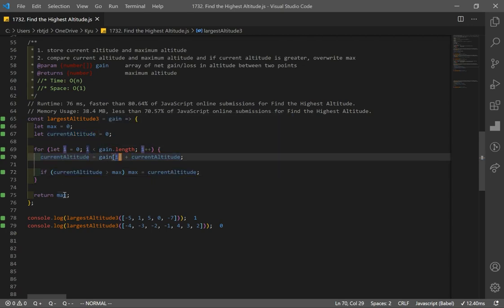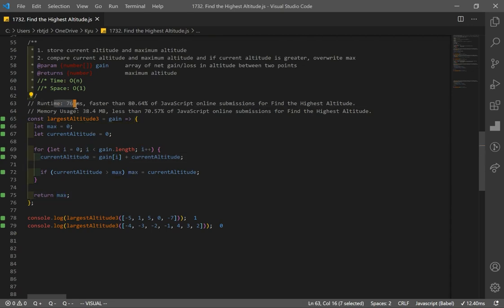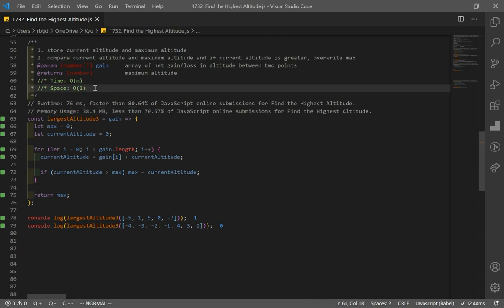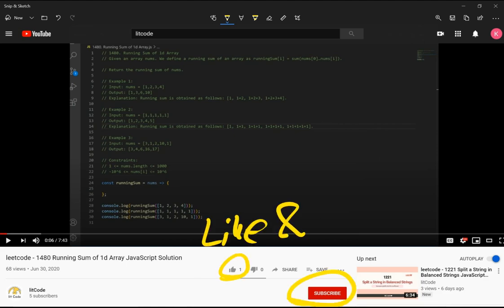We keep iterating until all elements are processed and then return the maximum altitude. This solution had similar runtime but better memory usage — O(1) space — hence the improved memory score. If you find this helpful, make sure to like and subscribe.